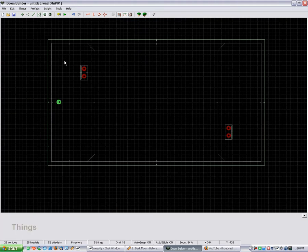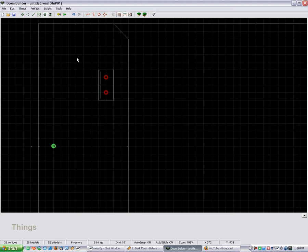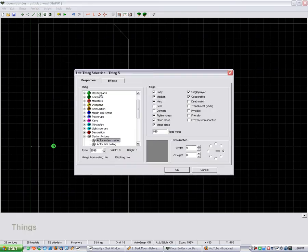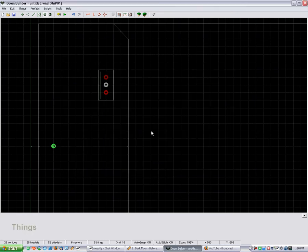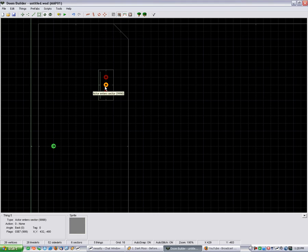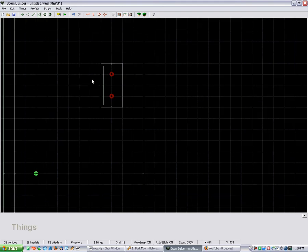There are a couple ways to do this. You can use, there's one way where you can use the act or enter sector thing, but I'm just going to show you an easier way.